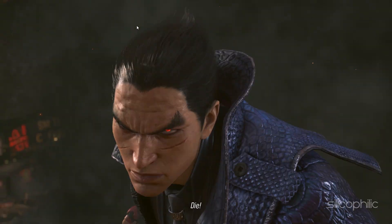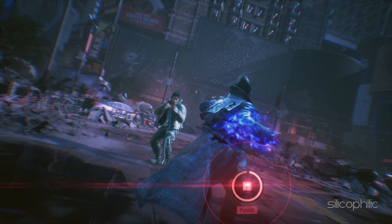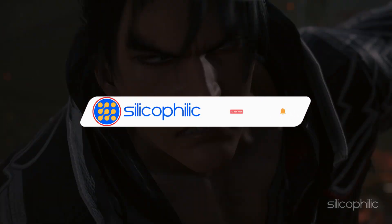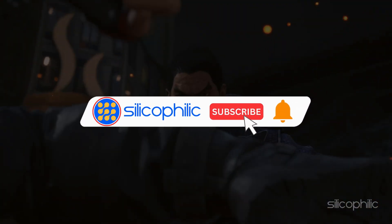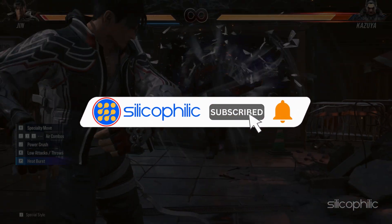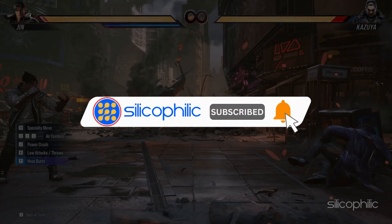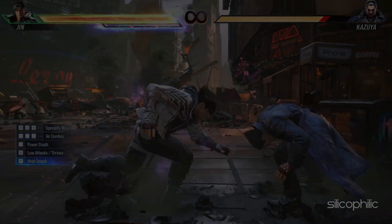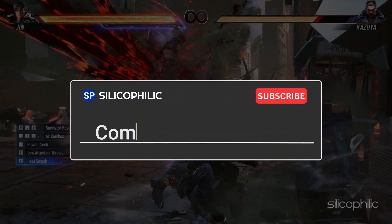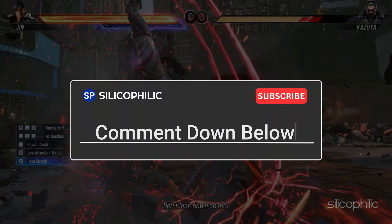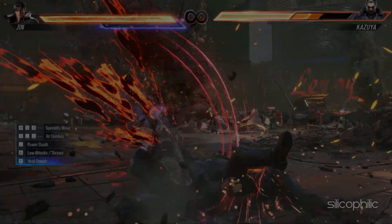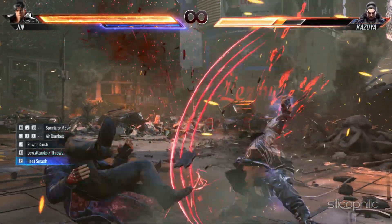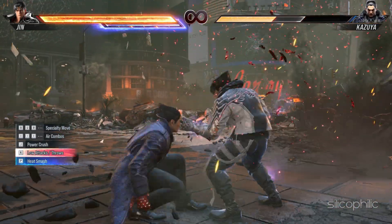We hope one of these methods has worked for you. If you found this video helpful, don't forget to give it a thumbs up and subscribe to our channel for more tech tips and troubleshooting guides. Leave a comment and help others know about the methods. Thanks for watching and we will see you in the next video.